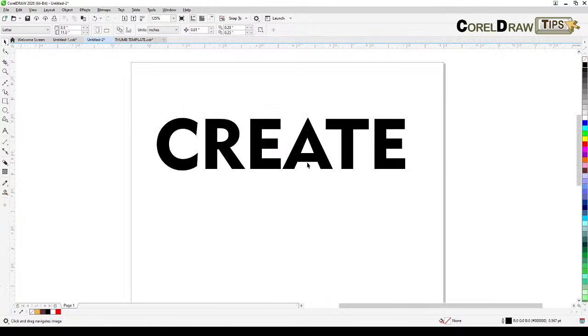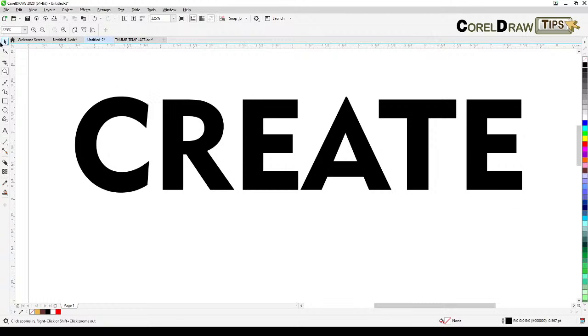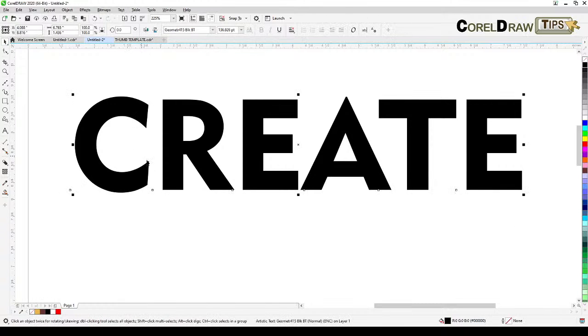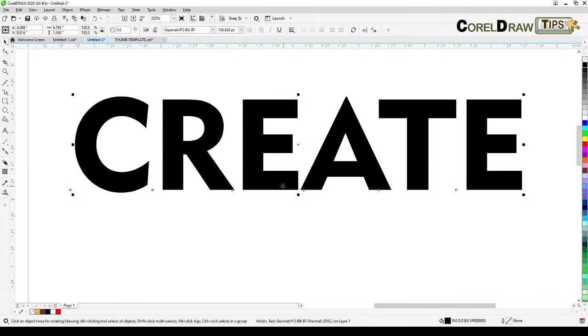The first thing we have to do is convert this to a curve. Converting this to a curve makes the font or the text objects, and it's going to be treated as an object style or a shape.